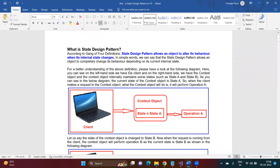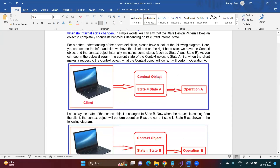What is the State Design Pattern? According to the Gang of Four definition, the State Design Pattern allows an object to alter its behavior when its internal state changes. In simple words, the State Design Pattern allows an object to completely change its behavior depending on its internal state. For better understanding of what behavior and internal state mean, please have a look at this image.